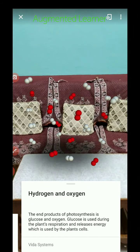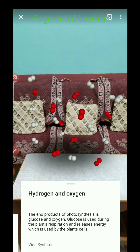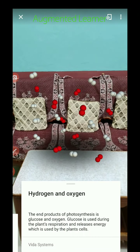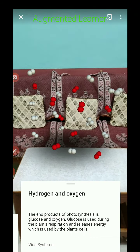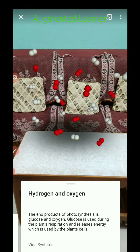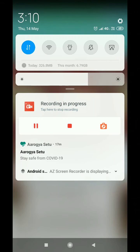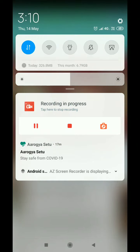The end products of photosynthesis are glucose and oxygen. Glucose is used during the plant's respiration and releases energy which is used by the plant cells. This covers the components of photosynthesis. Study at home using this video, stay happy and stay safe — goodbye!